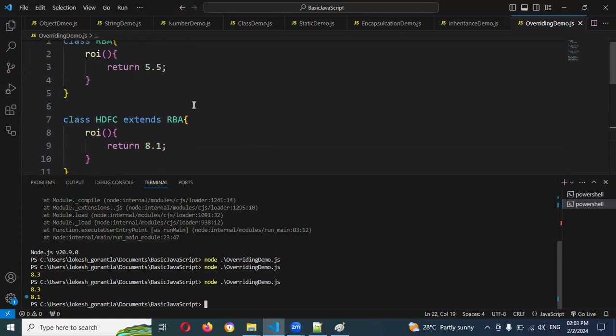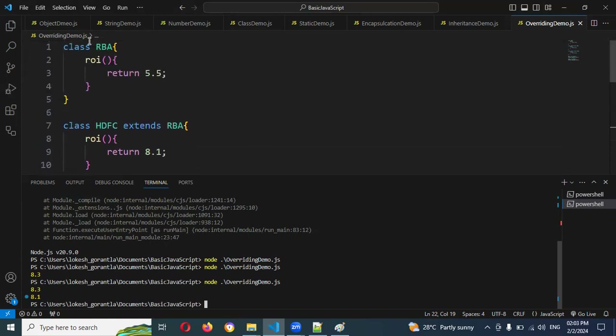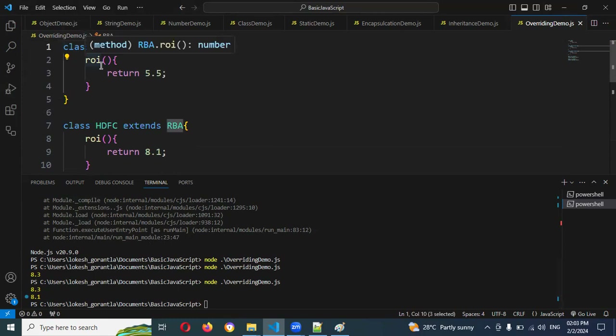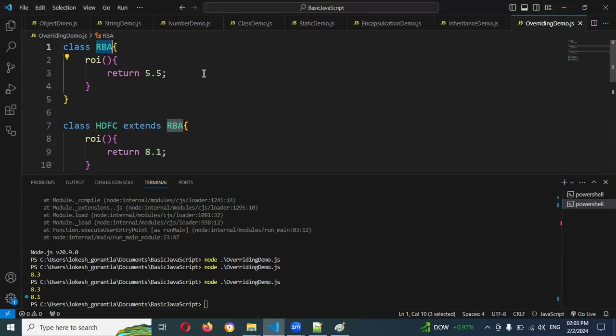If you go for an RBA object creation and access rateOfInterest, it will give you 5.5. Without impacting any existing functionality, we can reuse those methods in any other location. This is called the overriding concept.